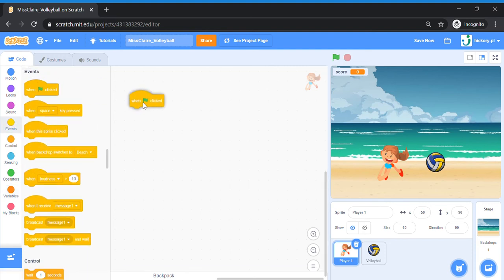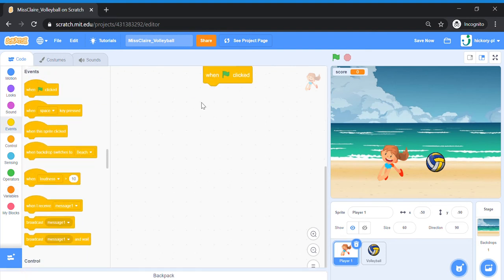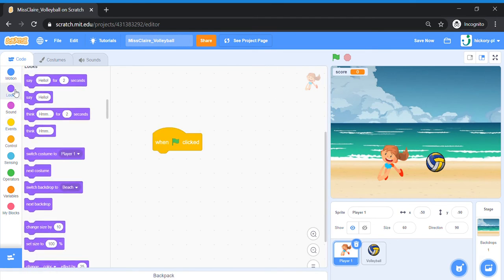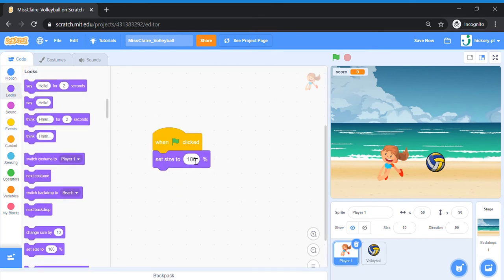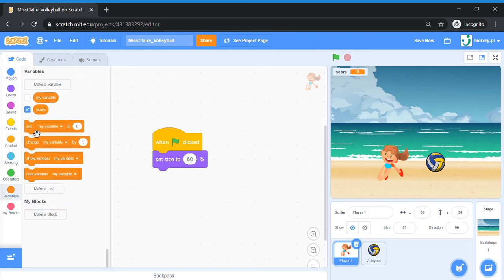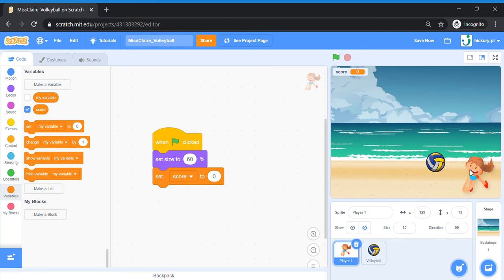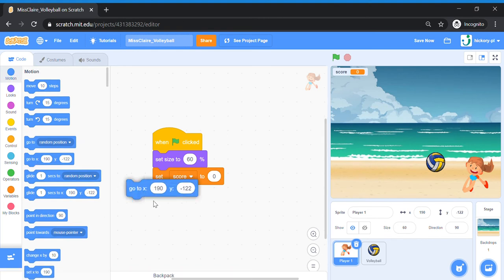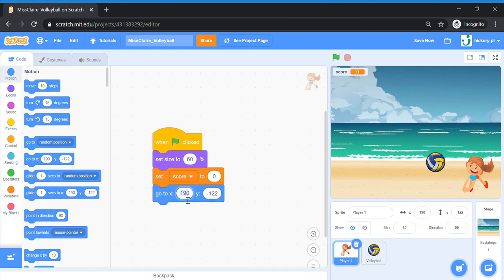Go to Events and take out your 'When Green Flag is Clicked' block. We are going to set her size to 60% so it's a bit smaller, and we're going to set a starting score — set score to zero. All games should start with a score of zero. We're going to make sure our volleyball player starts from the right side of the screen. Go to Motion and bring out a 'Go to X Y' block, with x set to 180 and y set to minus 130.